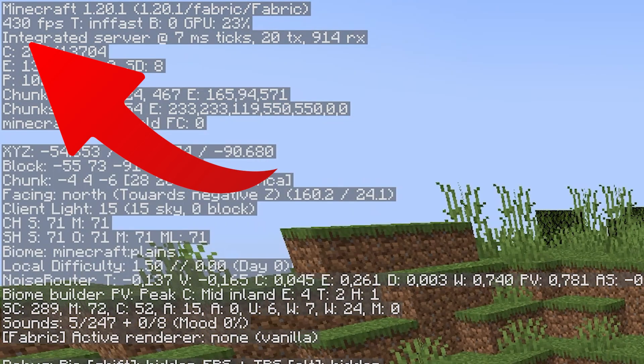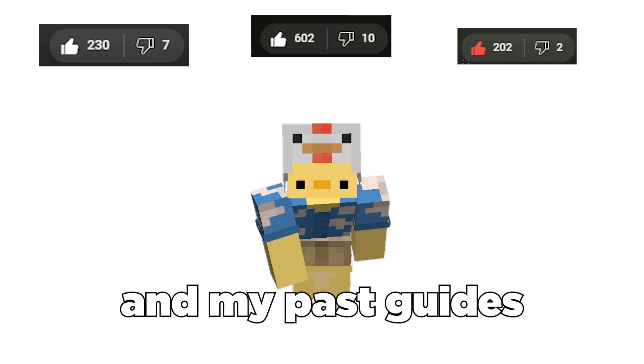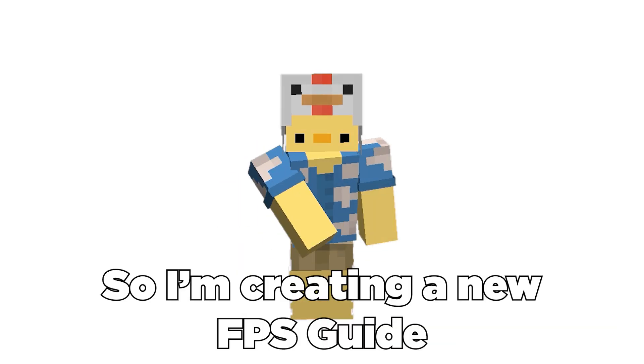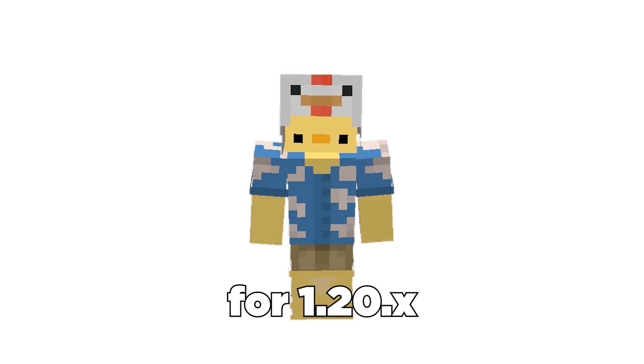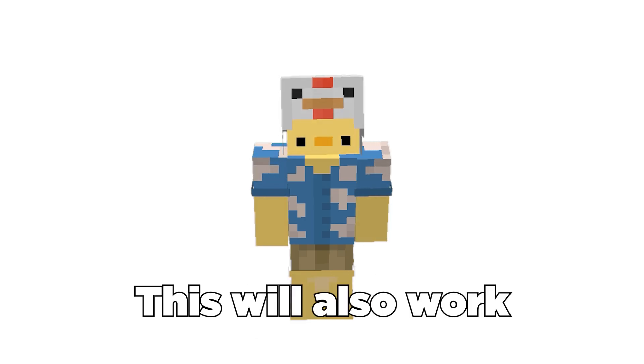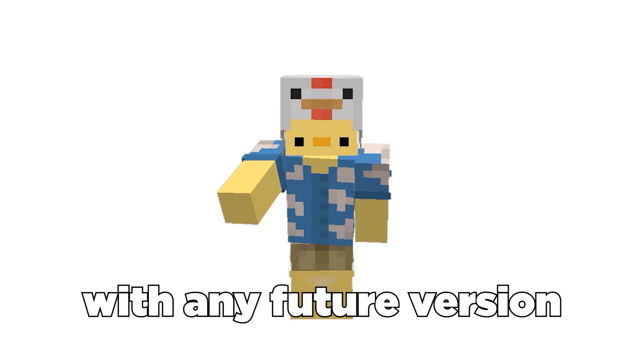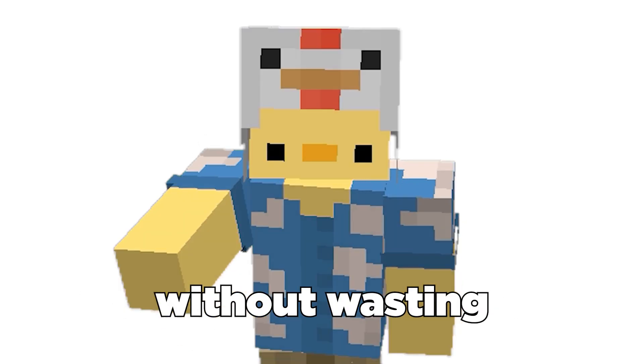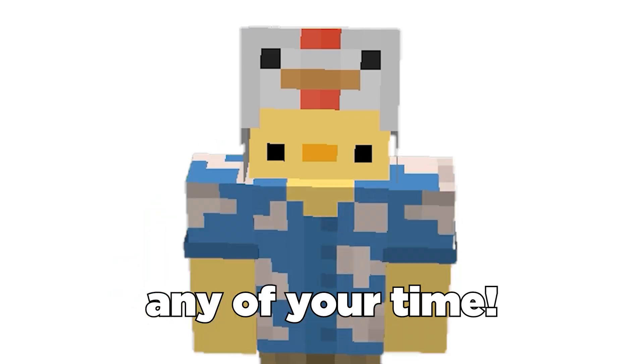I went from 60 to 400 FPS and my past guides have helped hundreds of people, so I'm creating a new FPS guide for 1.20. This will also work with any future version. Let's just get started without wasting any of your time.